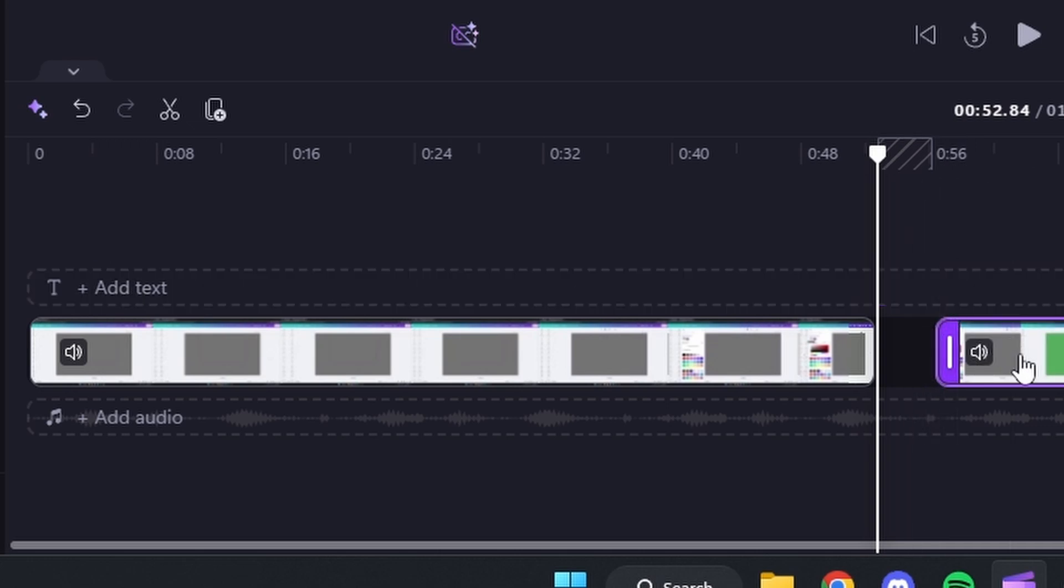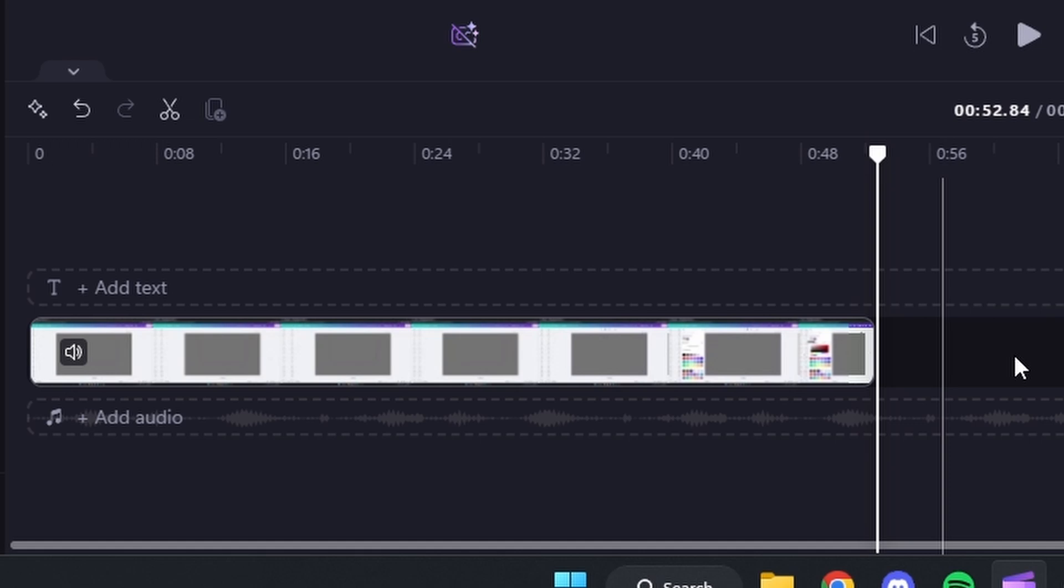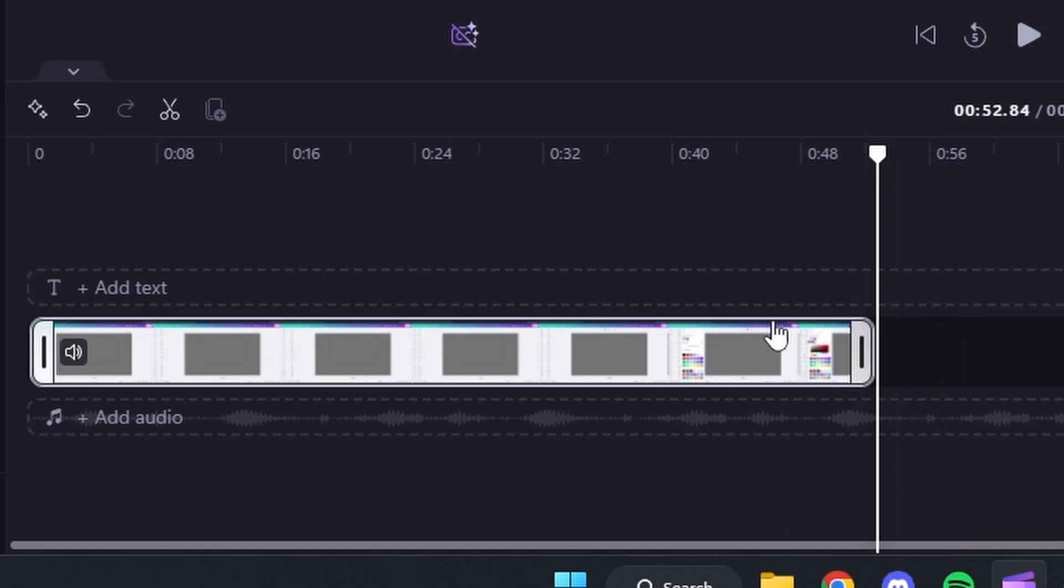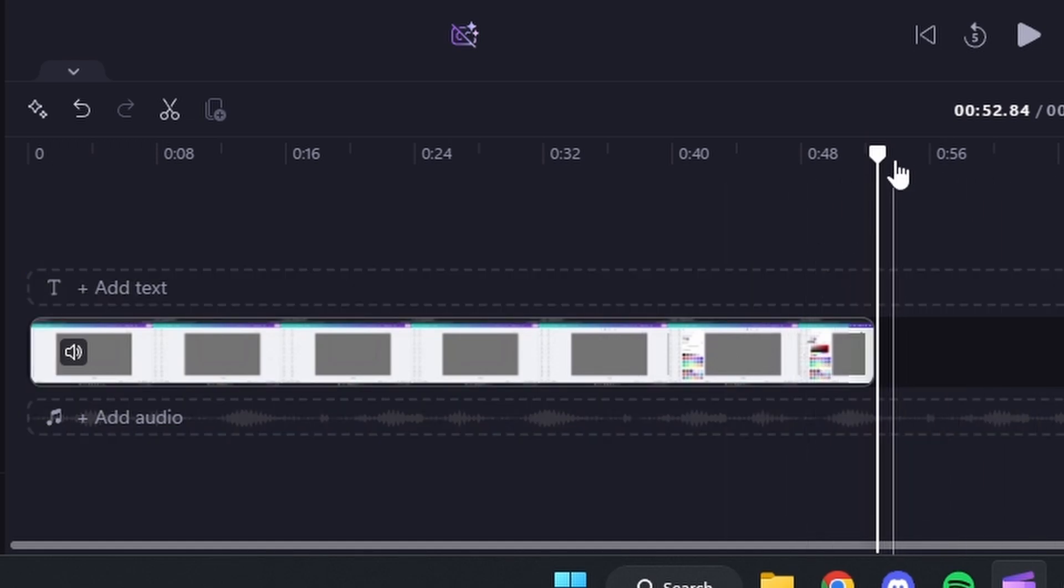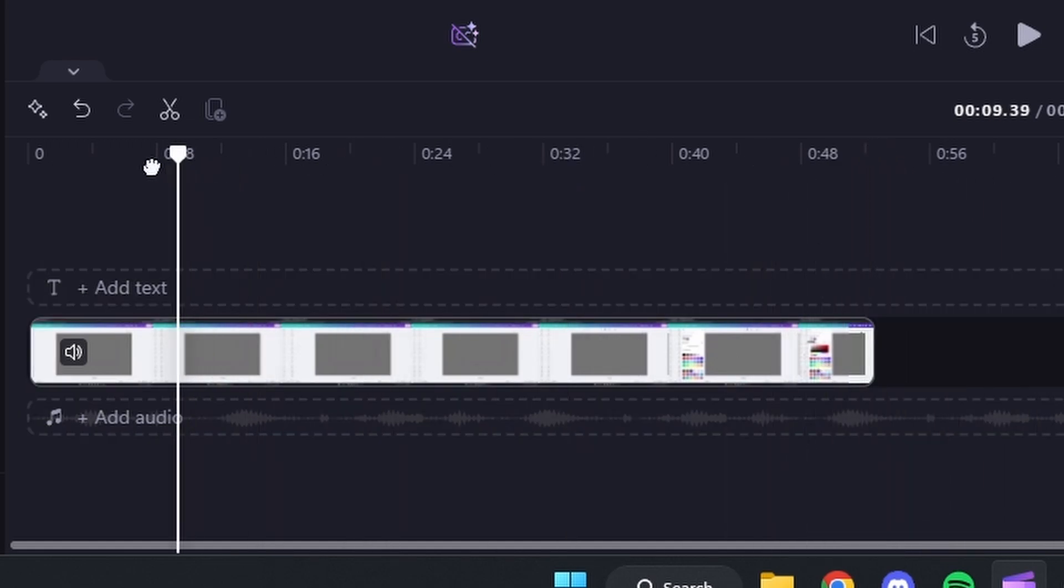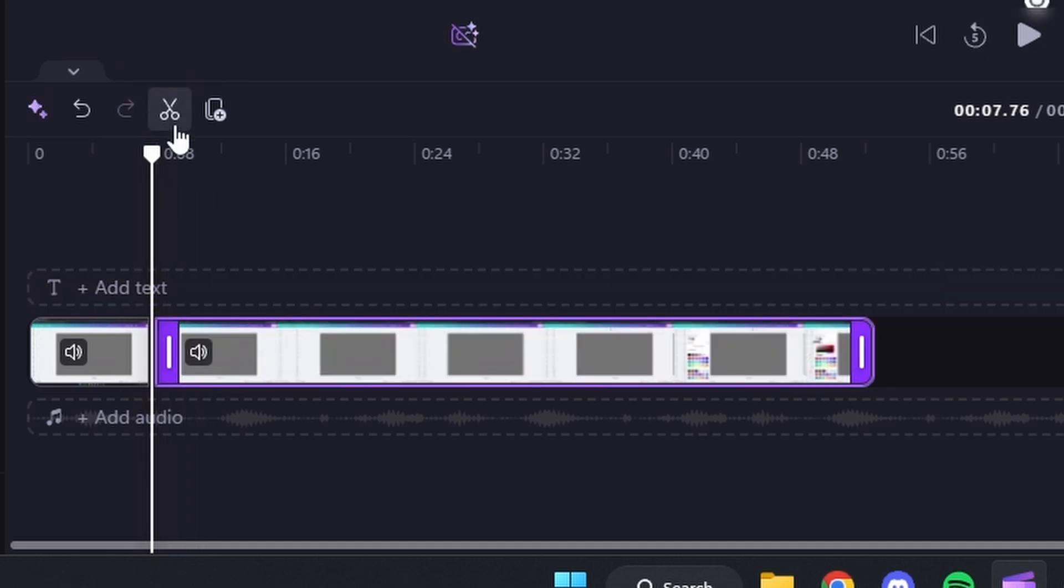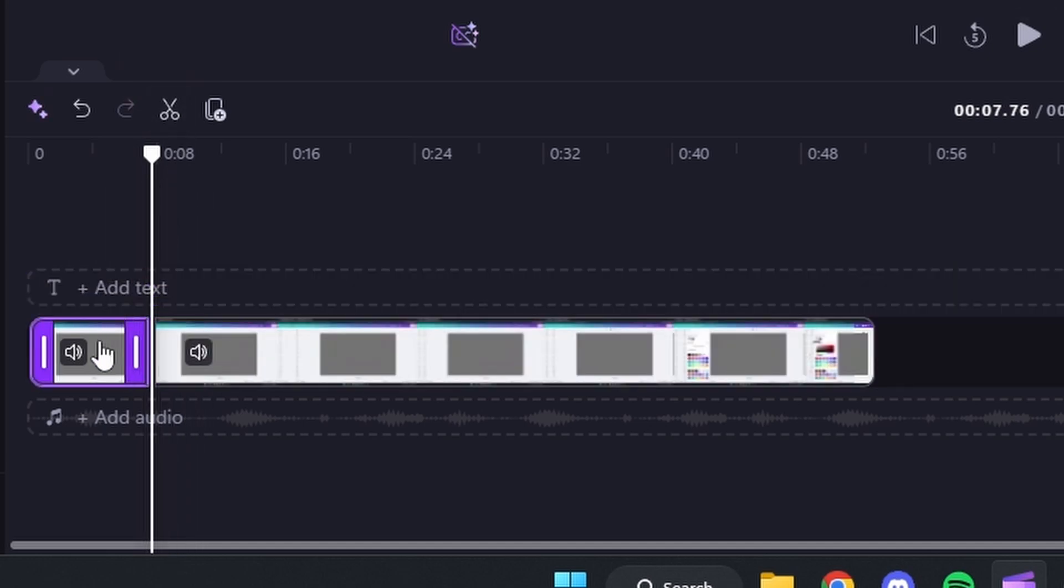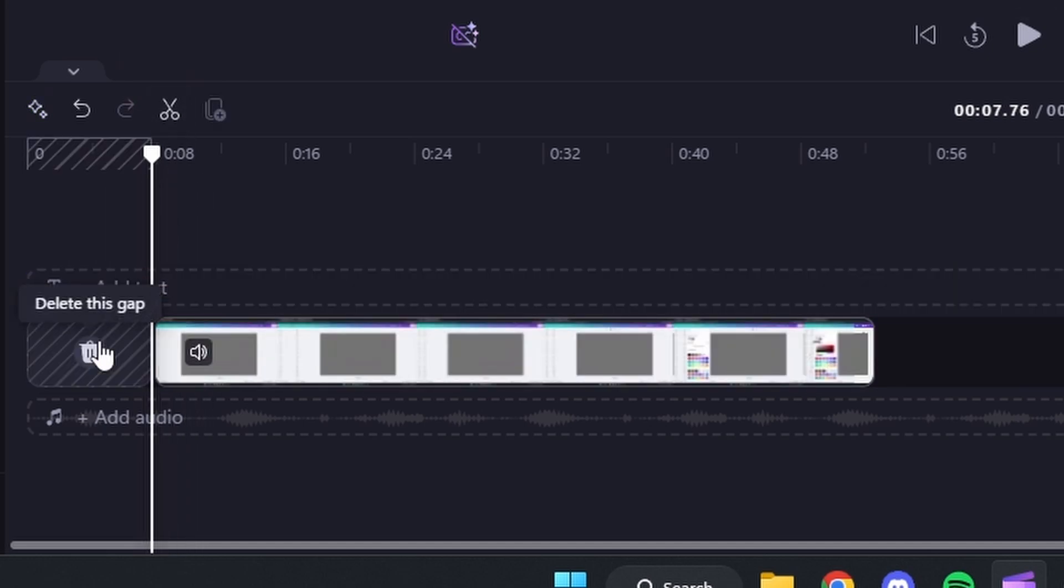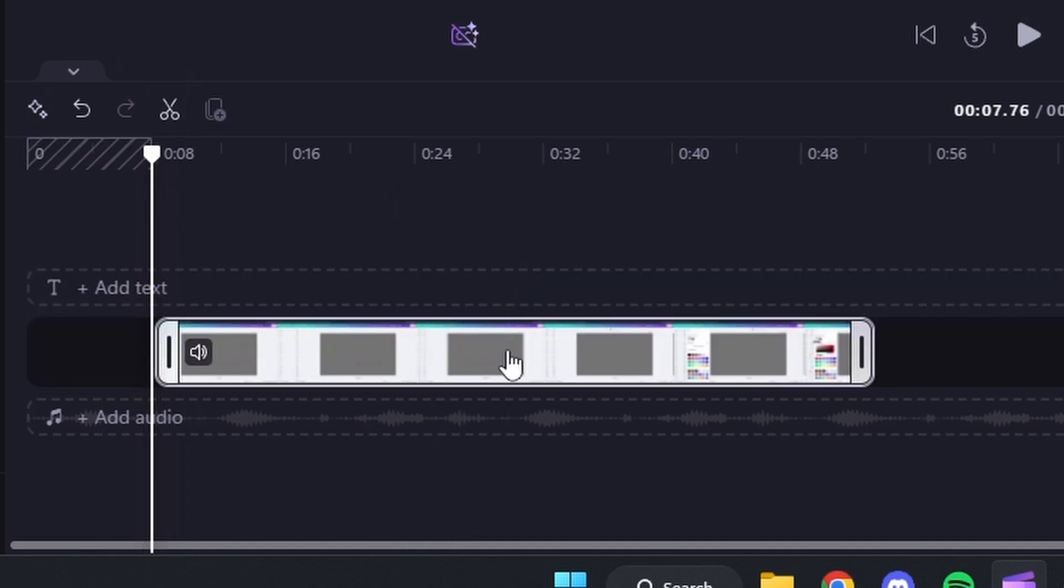Then you just have to select the one and hit the backspace on your keyboard. And that will delete that part of the video. And then you would also just have to do that at the beginning like that. You could also trim your video that way.